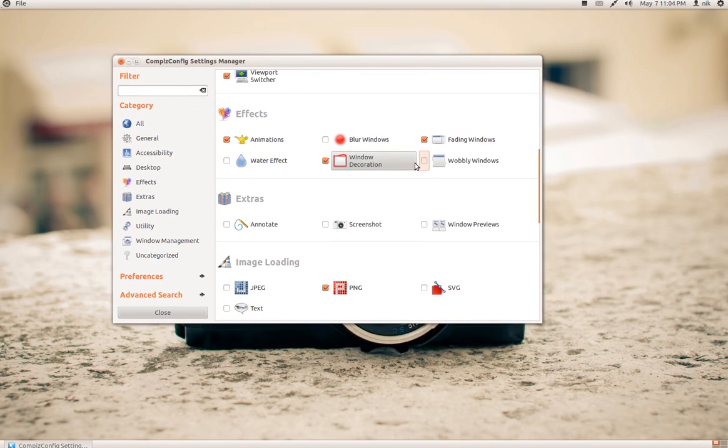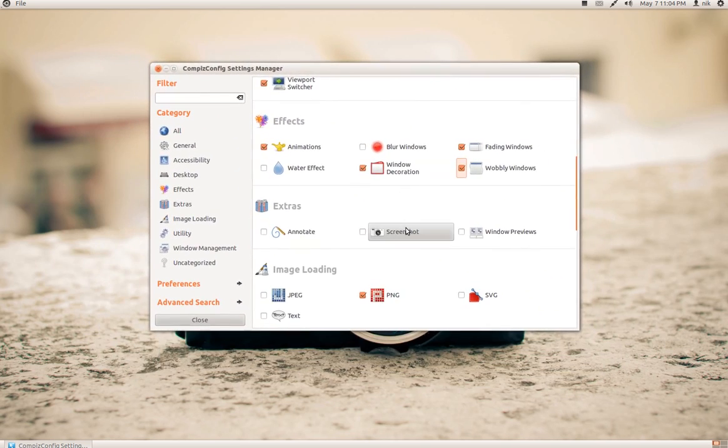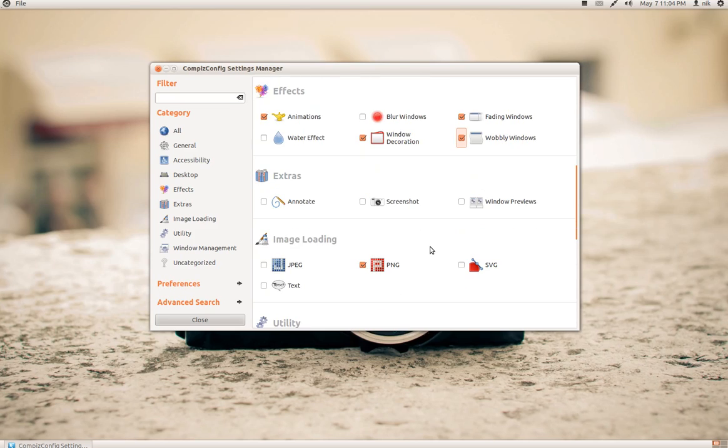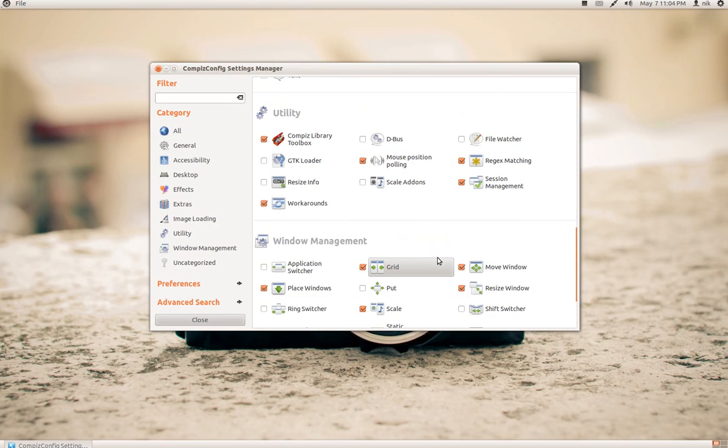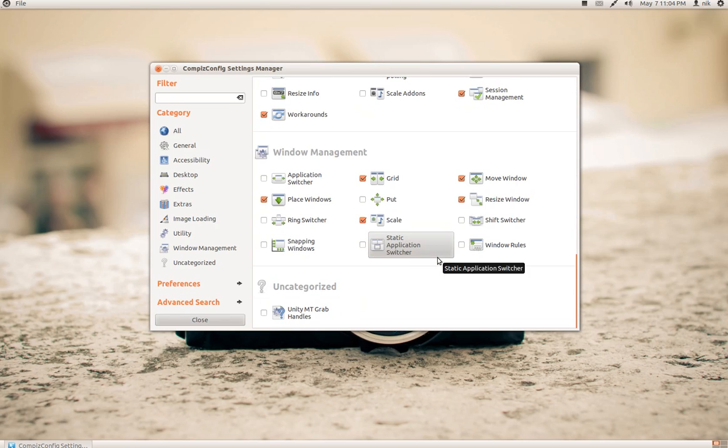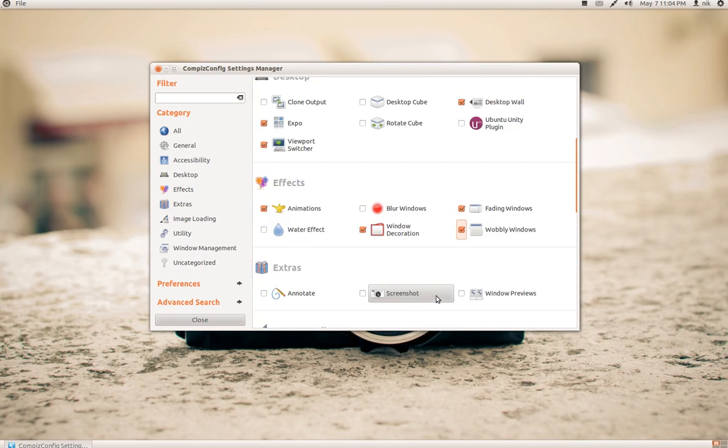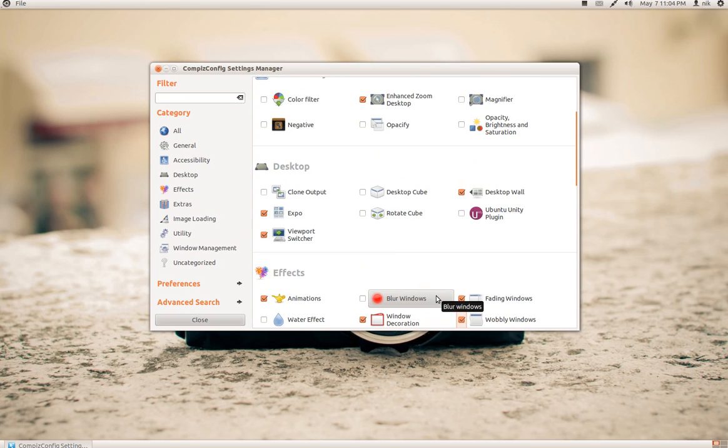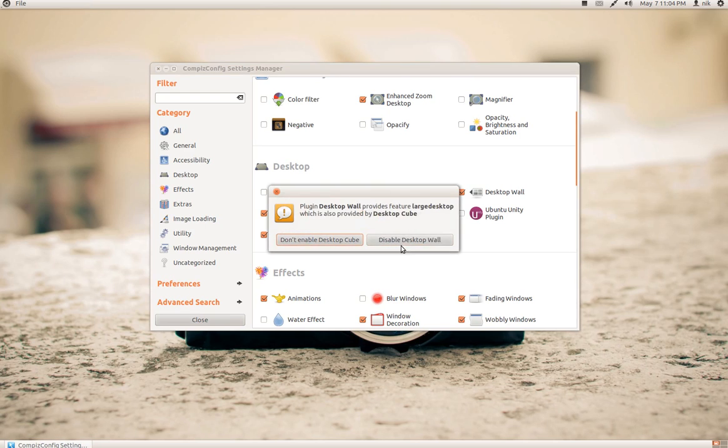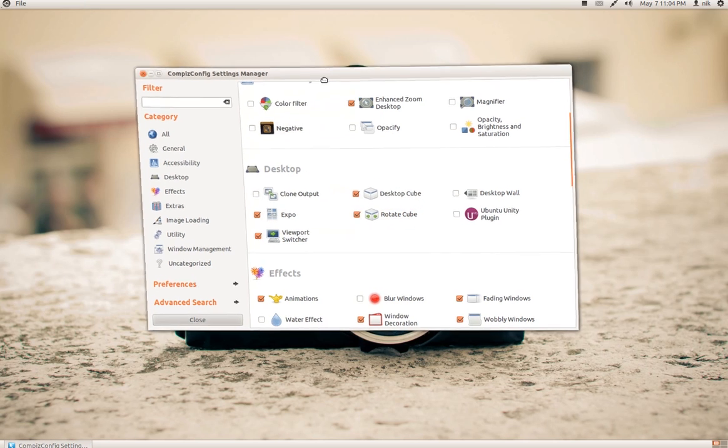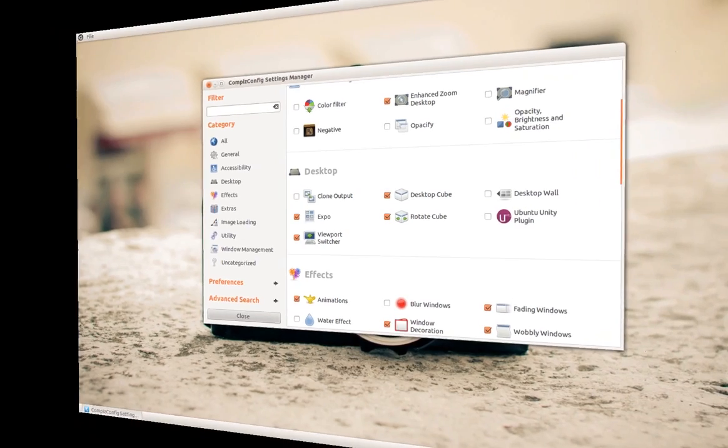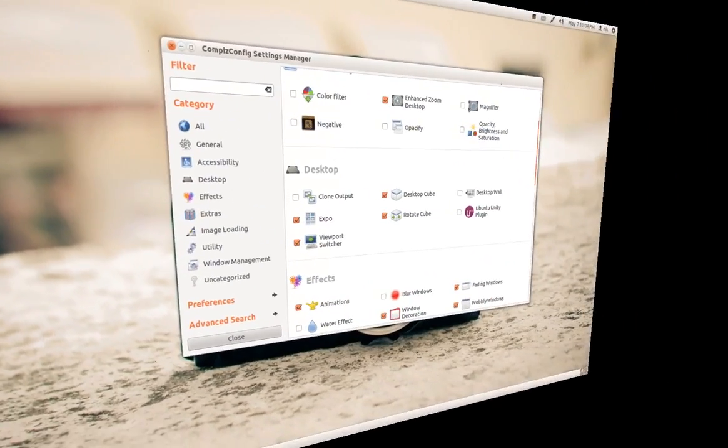So anyways, let's go ahead and enable like the wobbly windows or whatever, like so. And you can enable the cube, but I'll be kind of cautious about it because it might freeze up your desktop. Let me see. I'll try it right now. I'll see what it does. Let's try rotate. Disable, enable desktop cube, yes. Disable wall, yes. And there it goes. All right, let's see if it'll turn. There it goes.